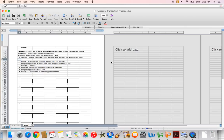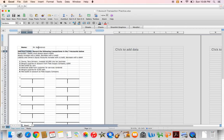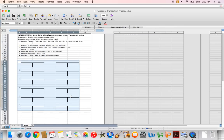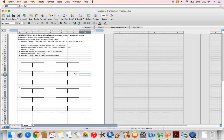This assignment involves recording transactions in T-accounts. First thing I should do is put in my name. Your instructions say to record the following six transactions in the T-accounts below. Here are your six transactions, and below that you have six pairs of T-accounts, one pair for each transaction, because each transaction will affect at least two accounts.